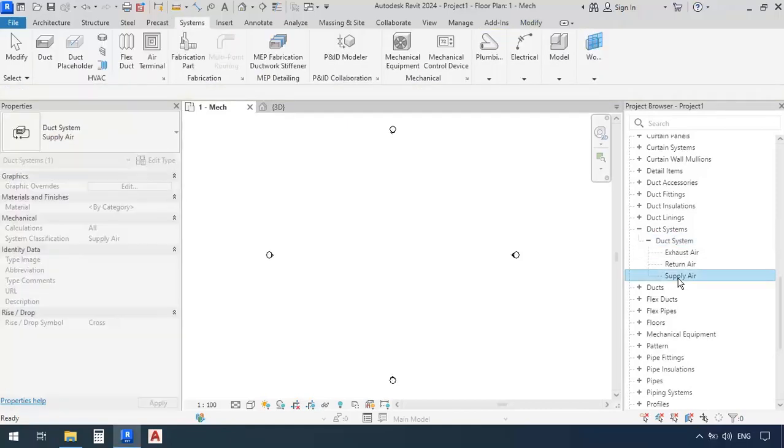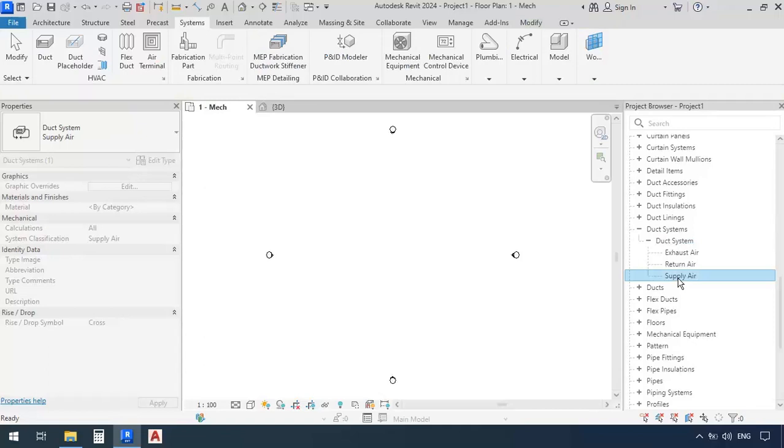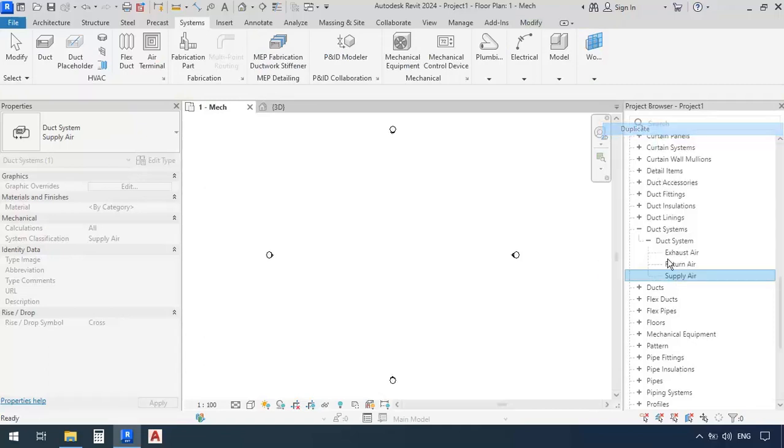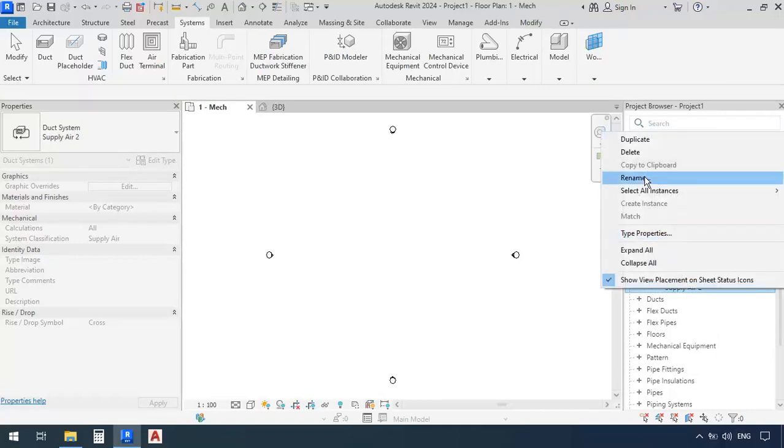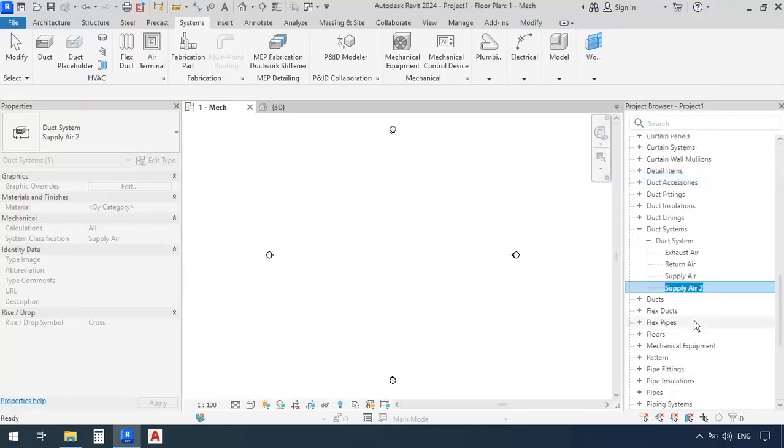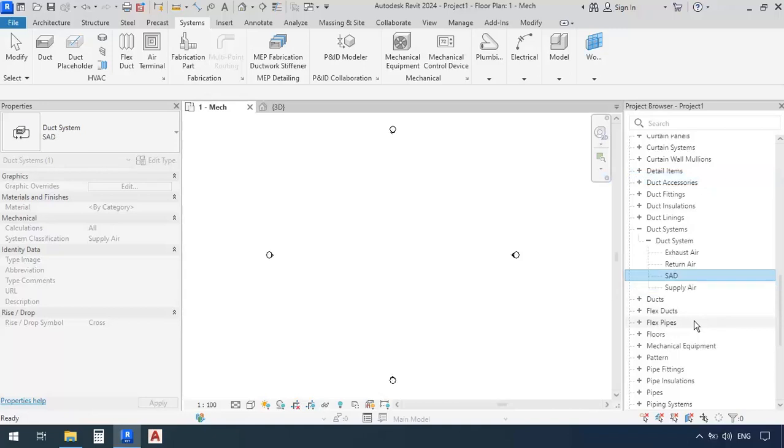So now I can just right click on supply, for example, and duplicate it, and create another supply air 2. Now I'm going to right click on this one and rename it, and give it the name SAD, then press enter.